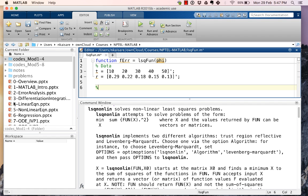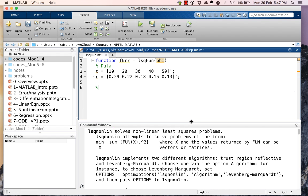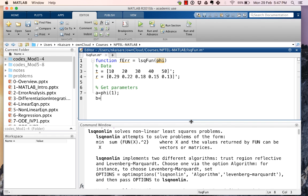Next is get the parameters from phi. So get parameters: a is phi(1) and b is phi(2).